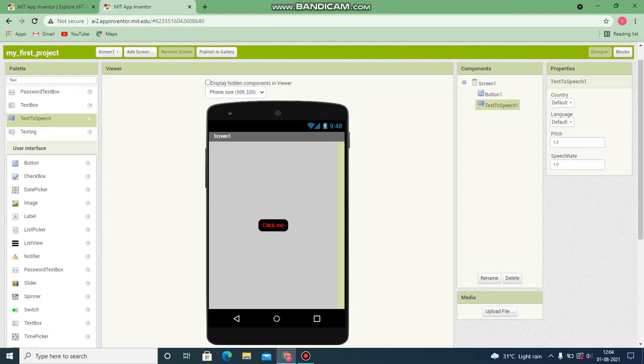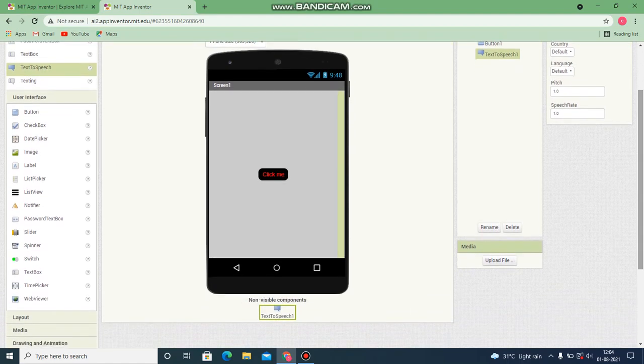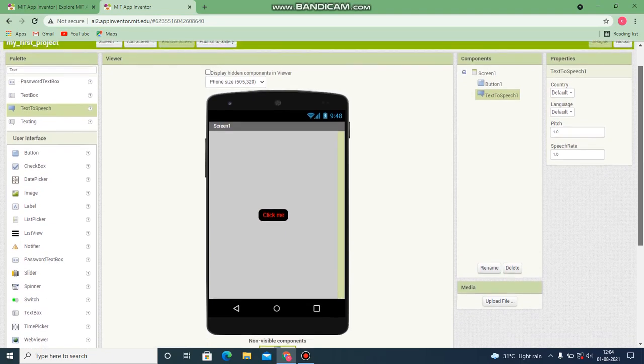Now, as you know, if you drag and drop the text-to-speech component, you are not able to see it because it's a non-visible component. It has some actions for us but doesn't appear on your screen. That's what a non-visible component is. Just scroll down and here you can see the non-visible component like text-to-speech.